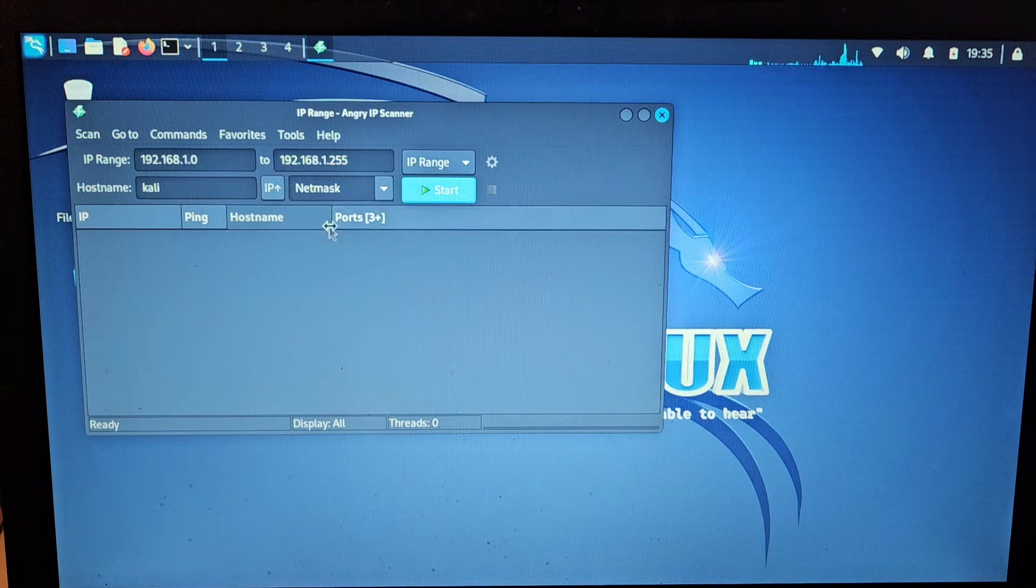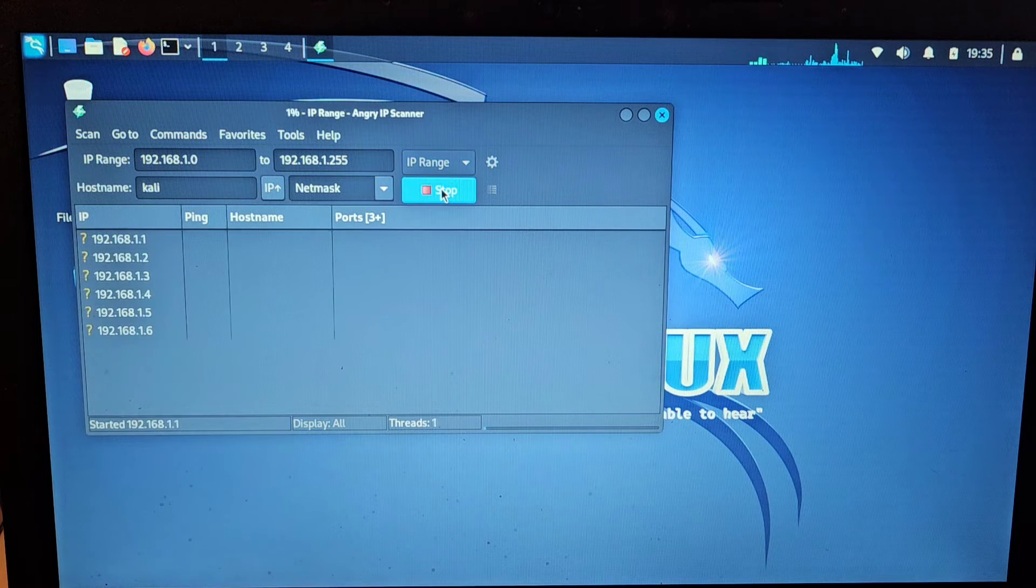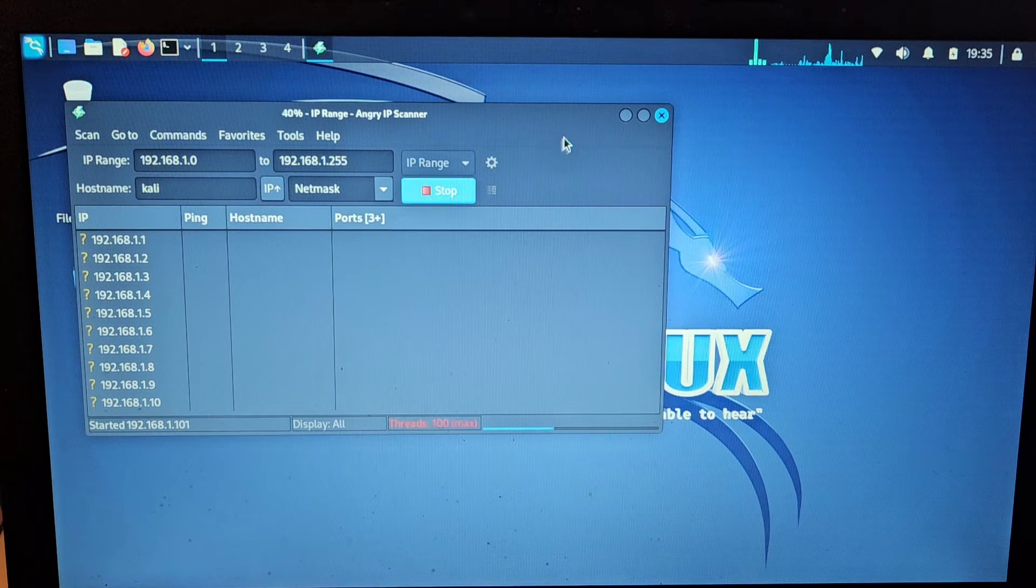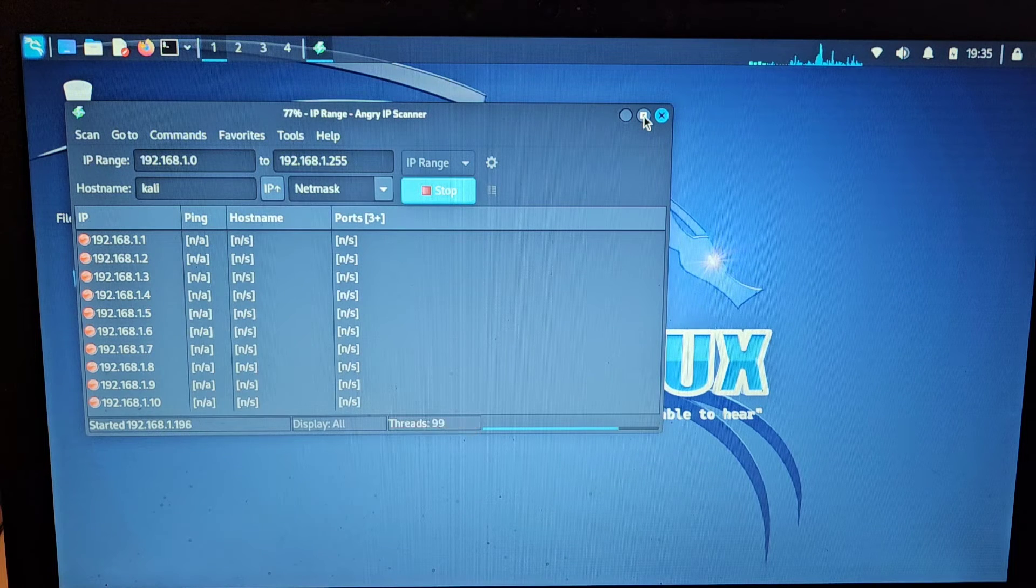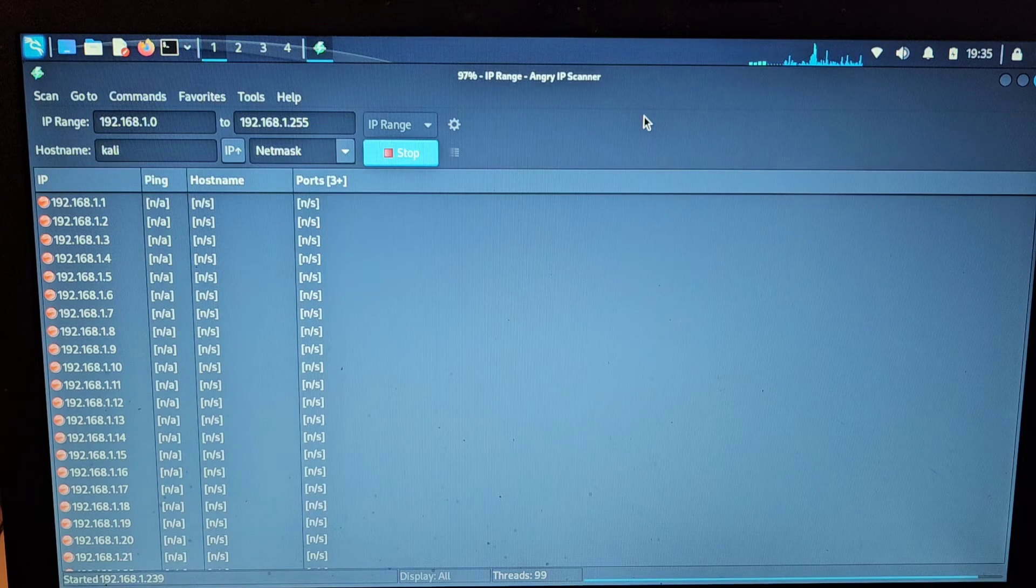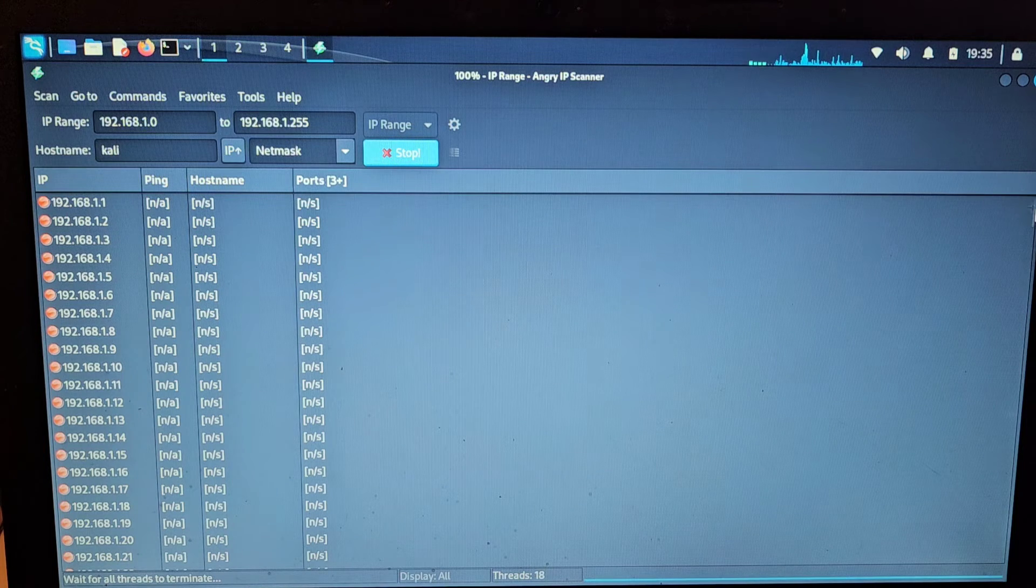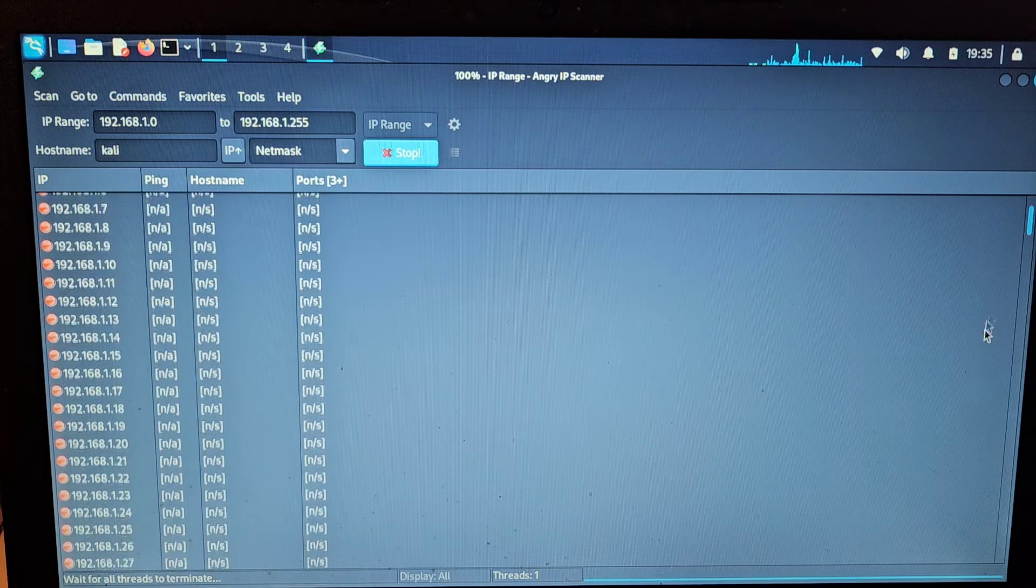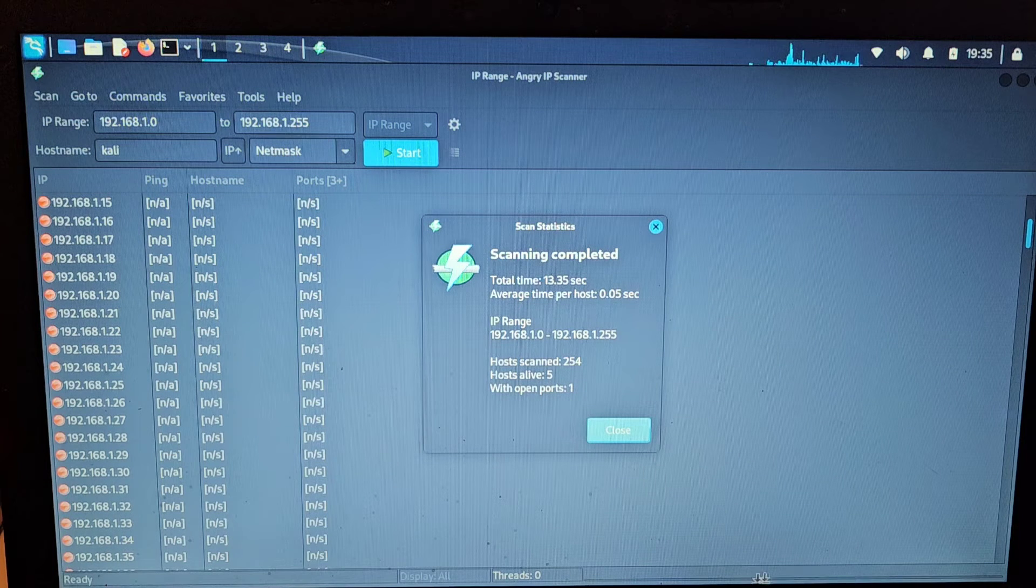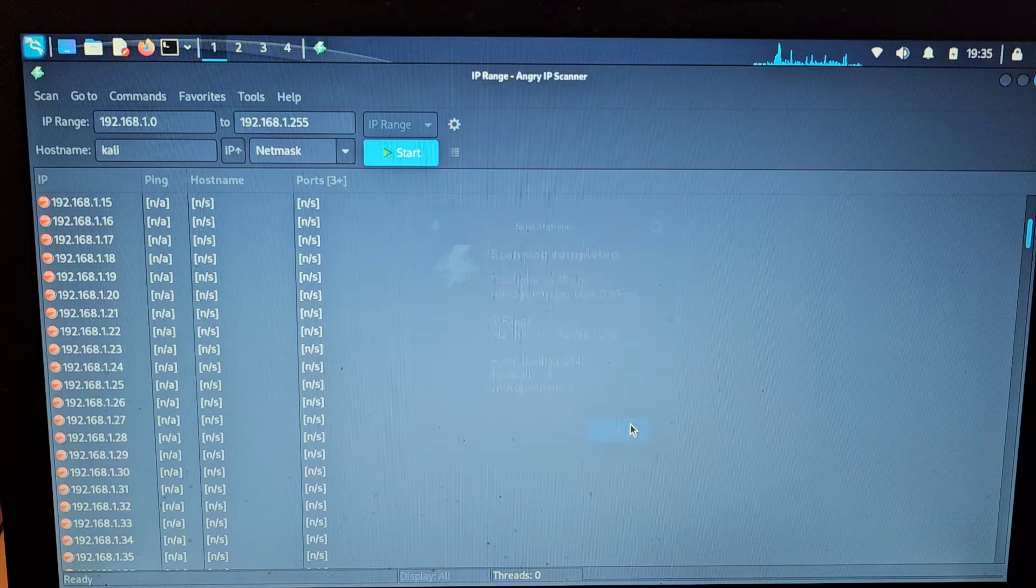And there we have our IP scanner, and it's all running. There we are, so that is about it.